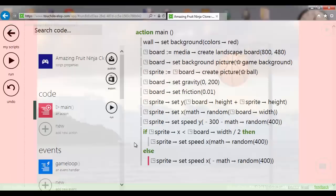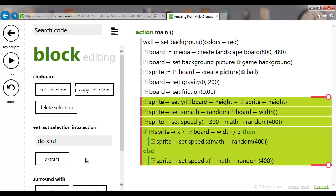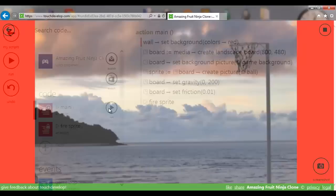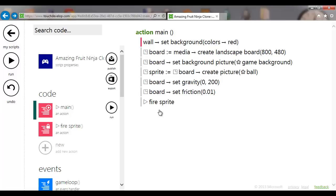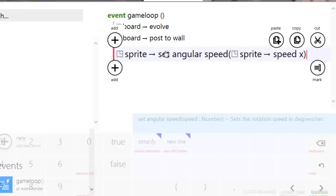Since we're going to need to do this often, I'll highlight this code. TouchDevelop has a great function that lets you create an action from selected code. Highlight the bit you want, give it a name — we'll call it 'fire sprite' — and extract it. That makes it a separate action and automatically inserts a call to it. If I run it again it works just as before, but now I can call 'fire sprite' whenever I need it.